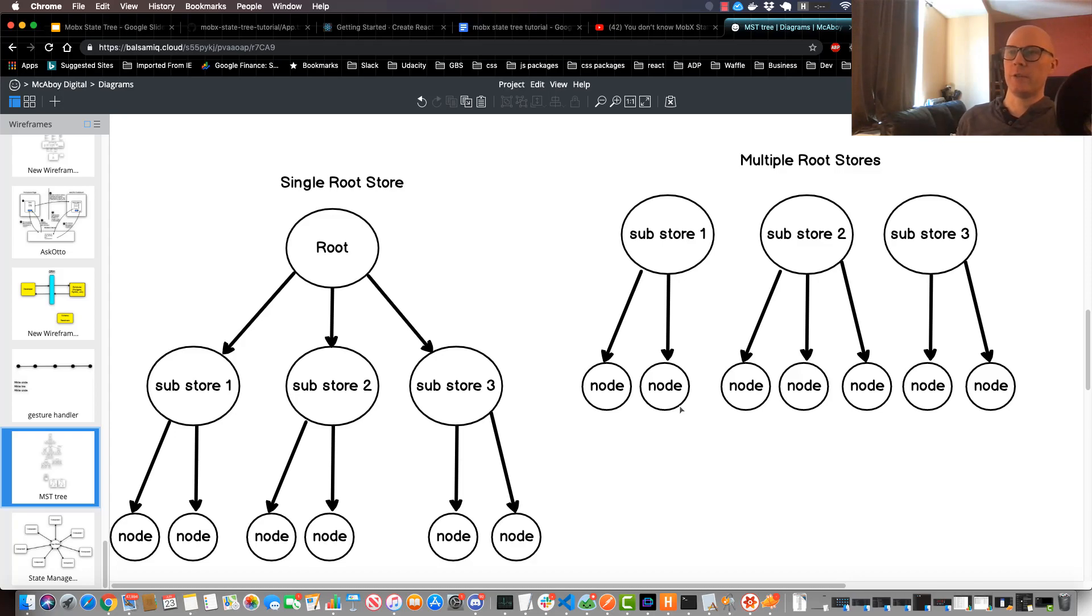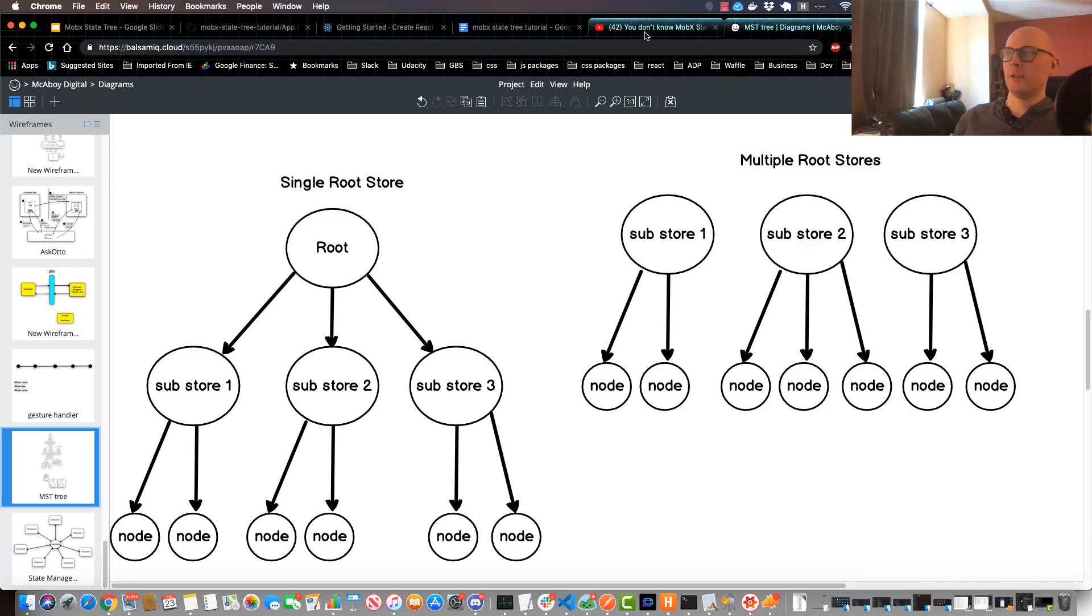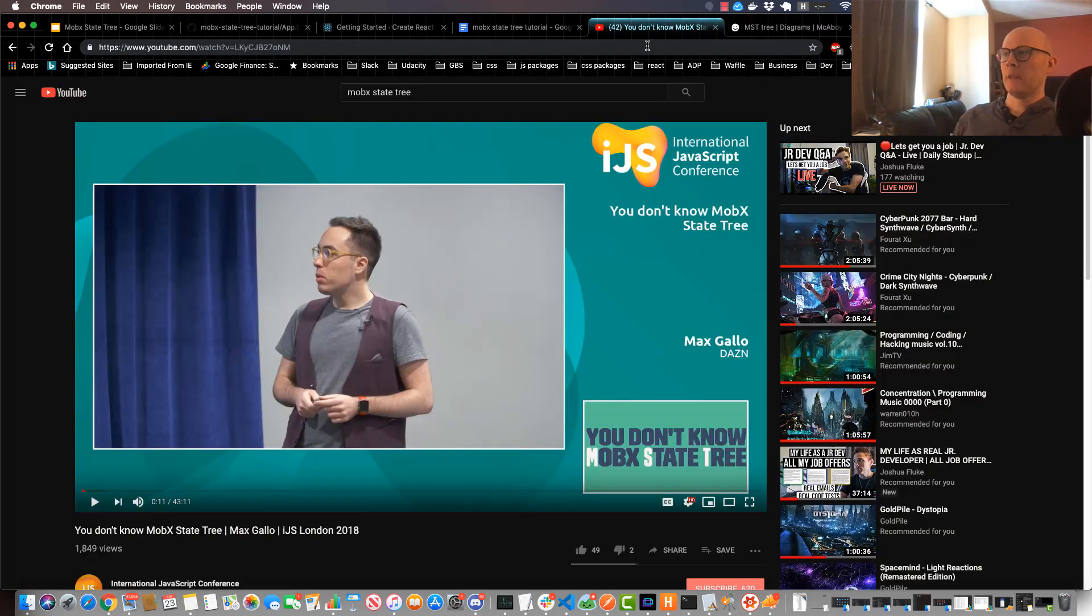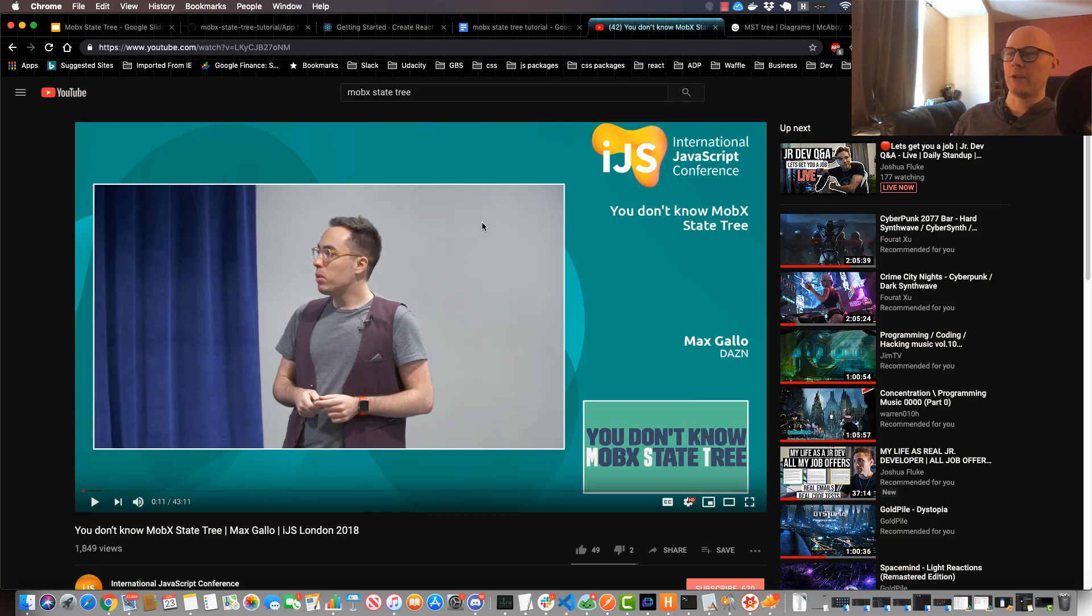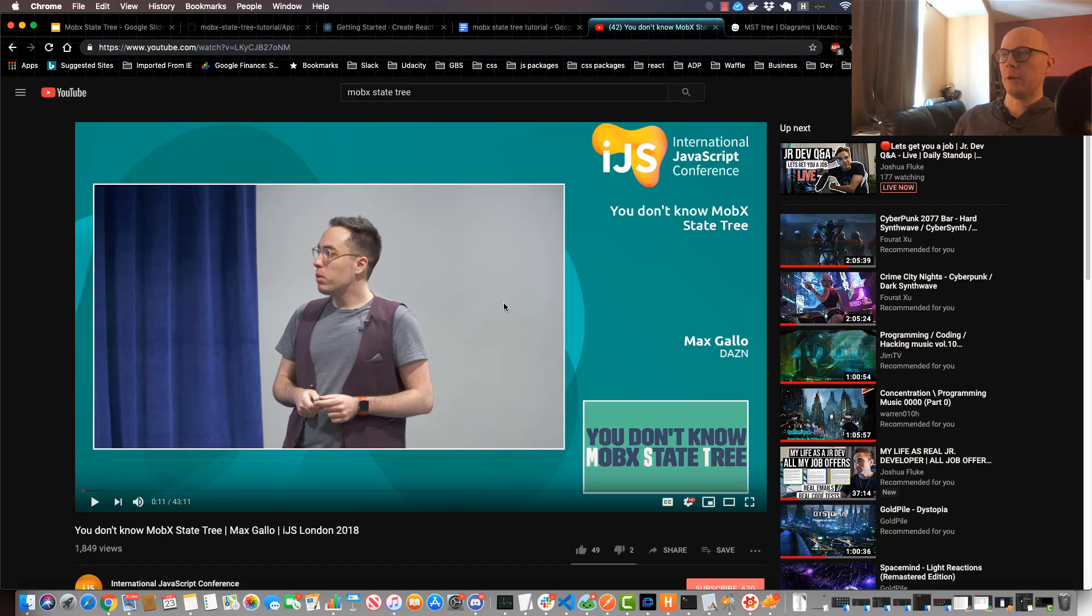There's a really great talk on YouTube called You Don't Know MobX State Tree by an engineer called Max Gallo, and he goes into detail about MobX State Tree design and different ways you can go about creating a MobX State Tree. So if you're really interested in this, go ahead and check out that video. I'll put a link to it in the description, so feel free to check that out.